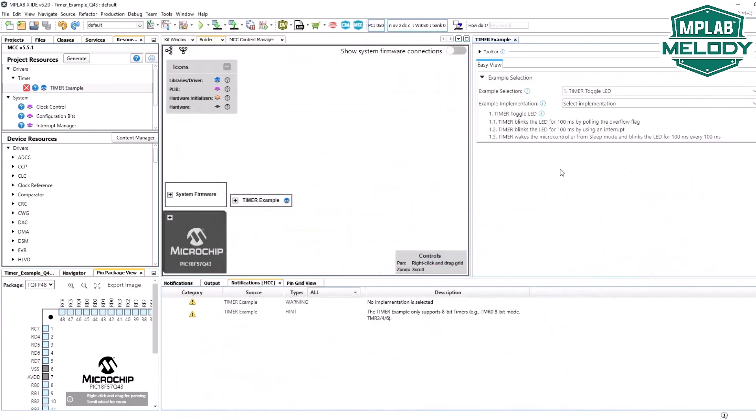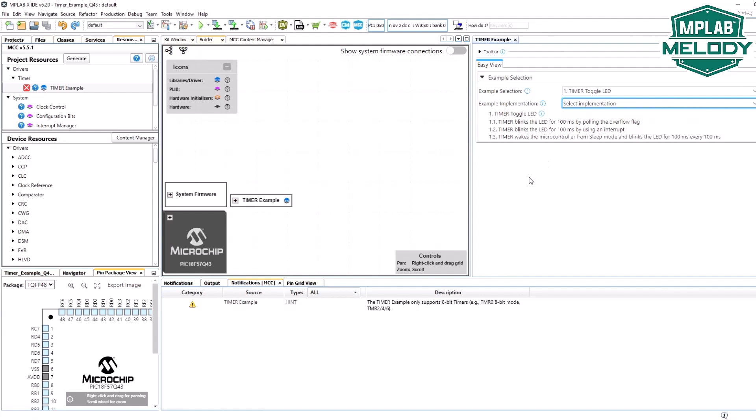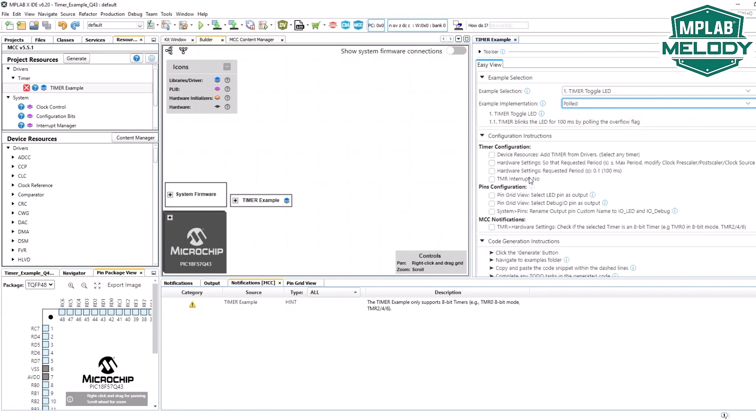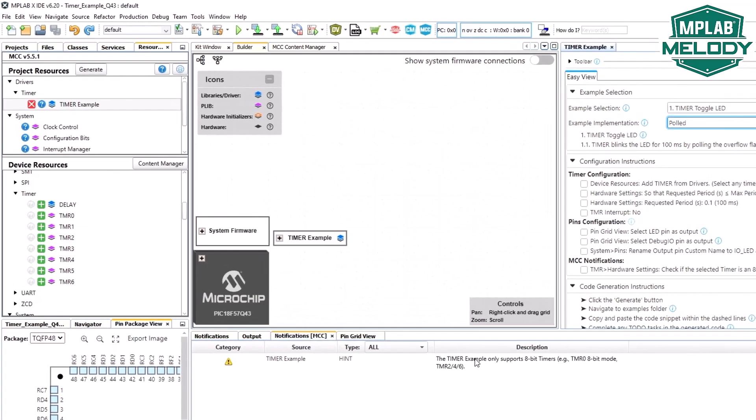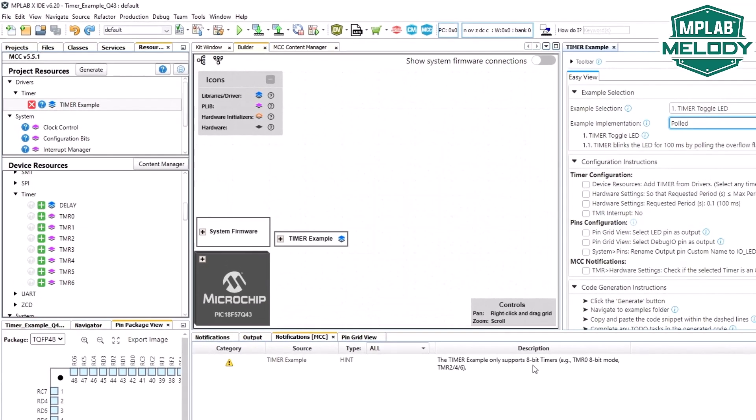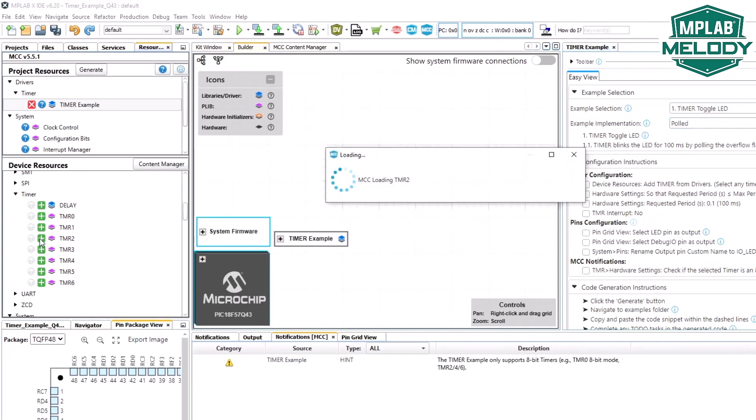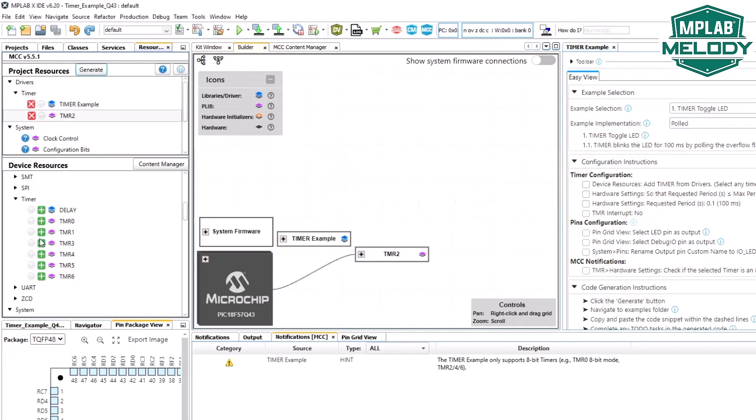Those are the implementations. Generally, the implementations do the same thing for a given example. Let's start off with the polled example. Add timer from drivers. And here, the hint, at the moment, we just have 8-bit timer supported in this example. So timer is 2, 4, or 6, or timer 0 in 8-bit mode. Let's start with timer 2.